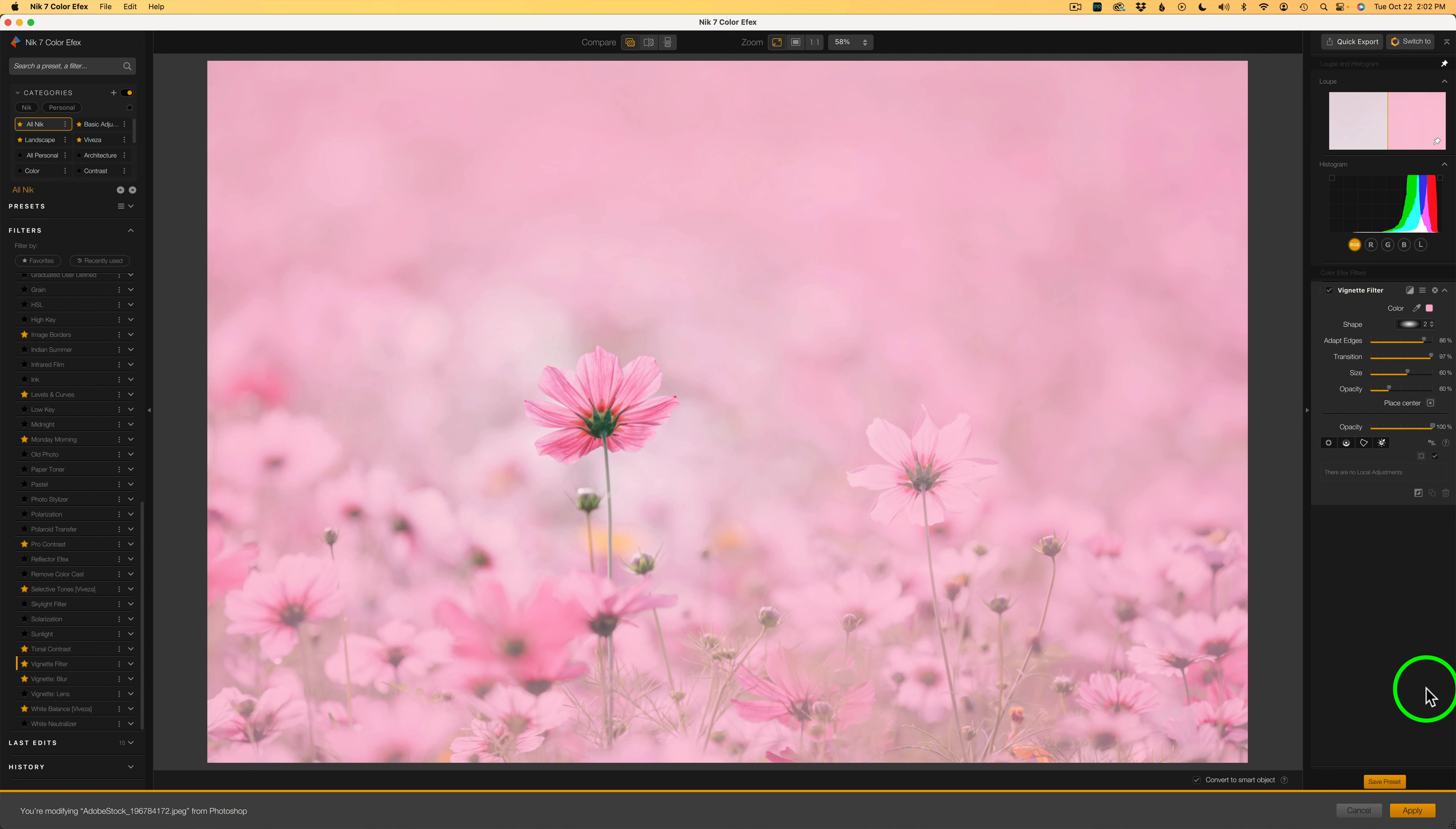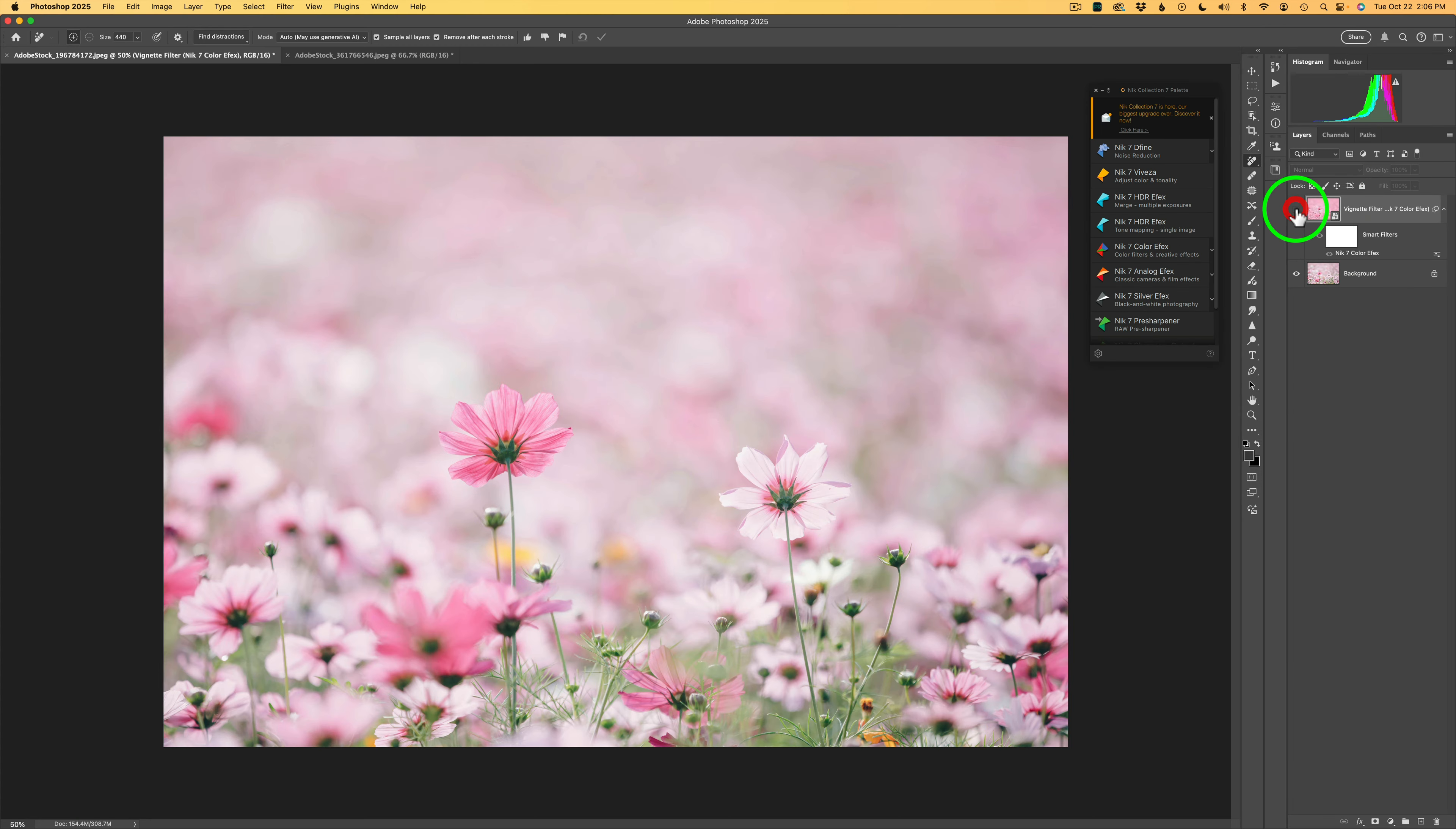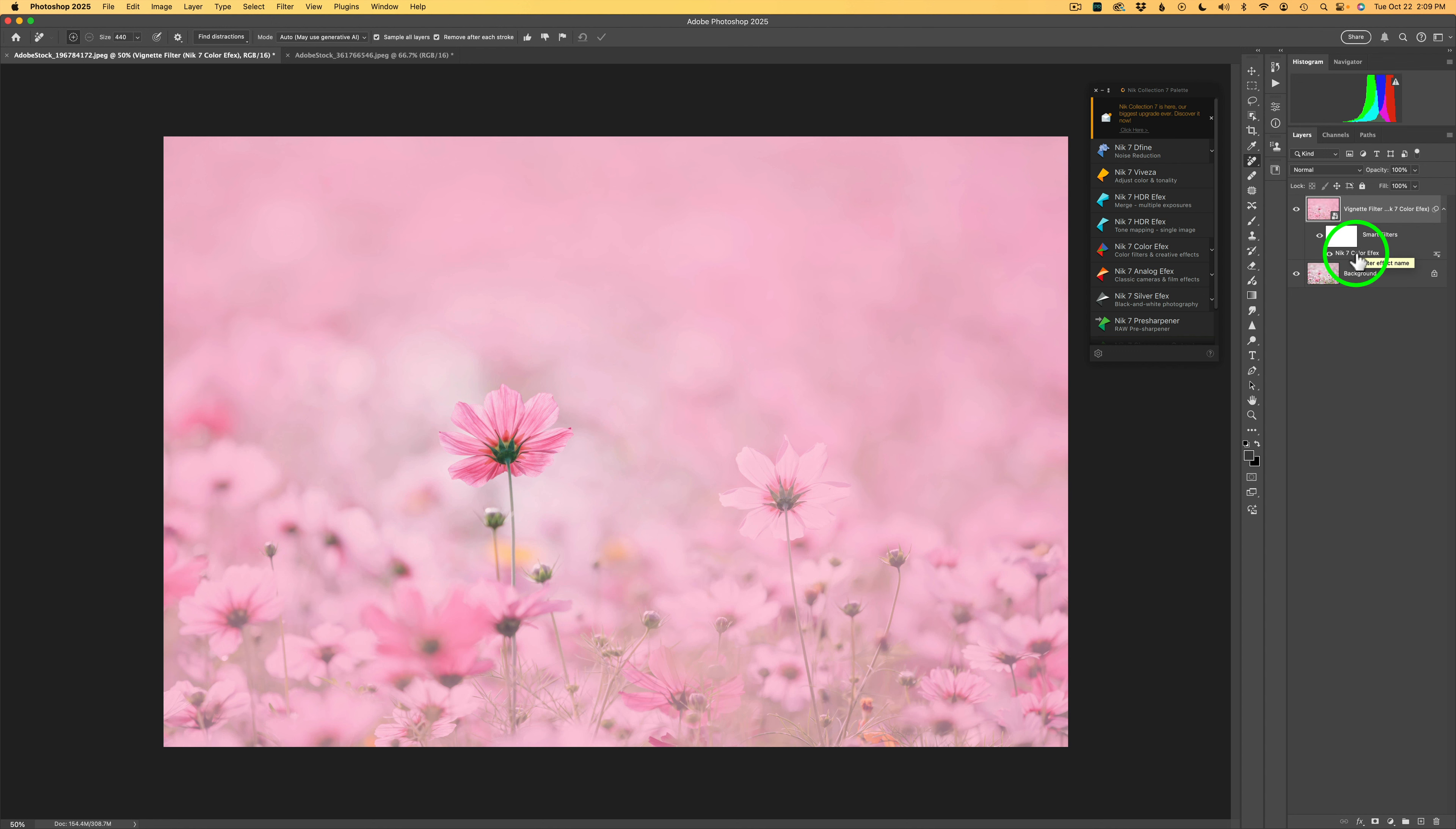I'm going to go ahead and click apply. And now we're back in Photoshop. Let me go ahead and shut this layer off. Here's before and here's after. But I have that nice dreamy pink vignette around the image, which I really like. And don't forget, I made this a smart object, so you could double-click right here and send this back into Nick Color Effects and do some tweaking if needed.